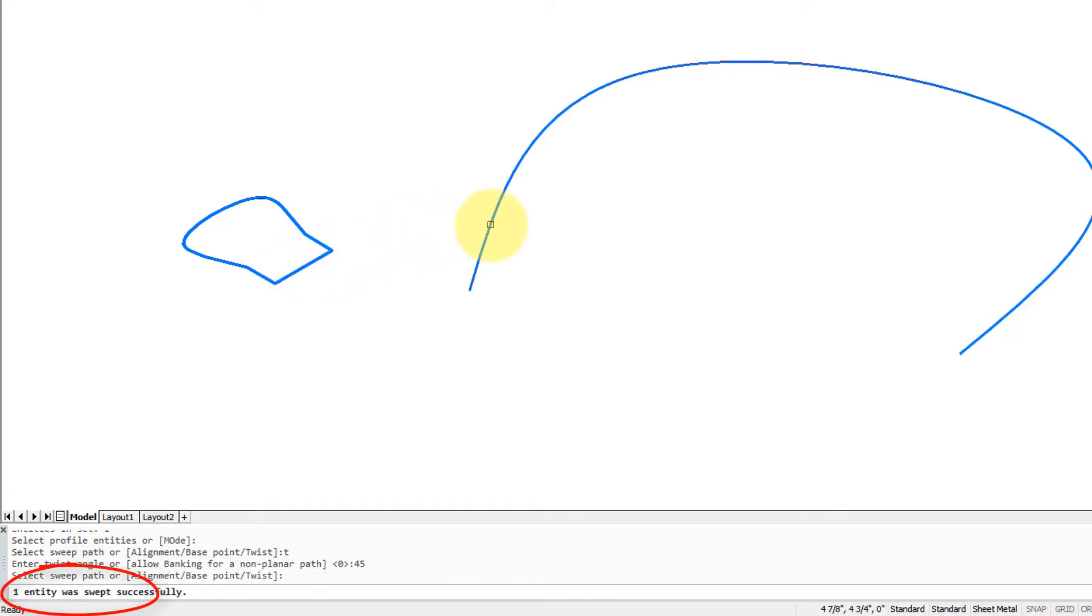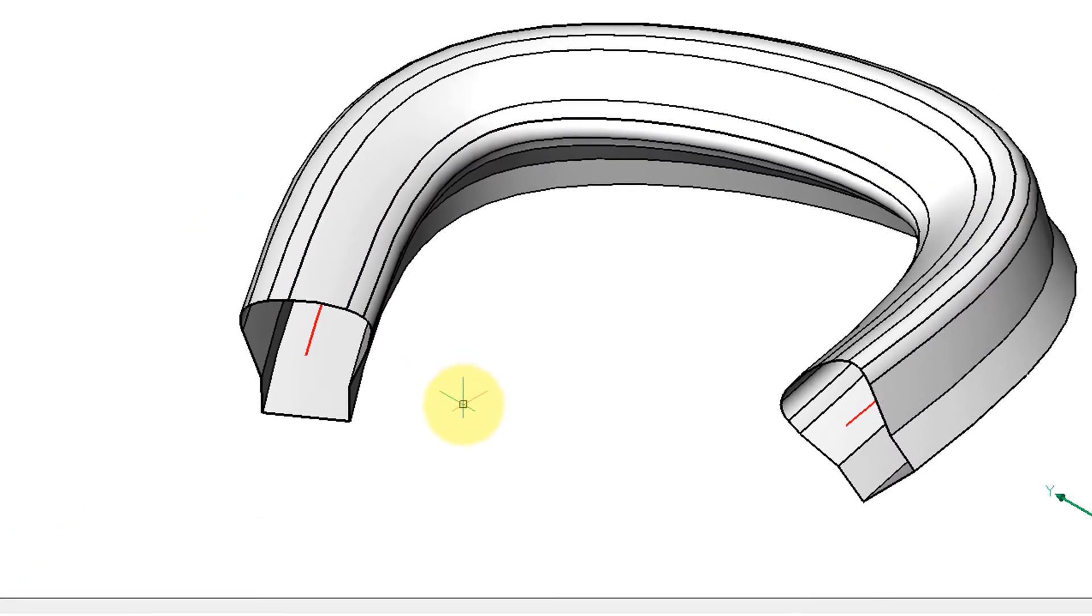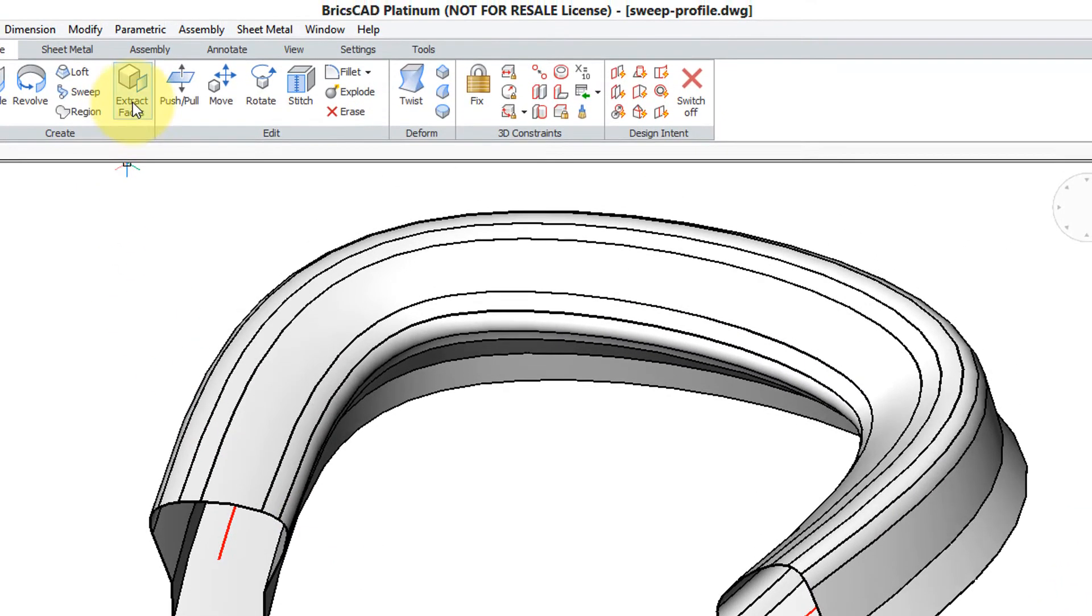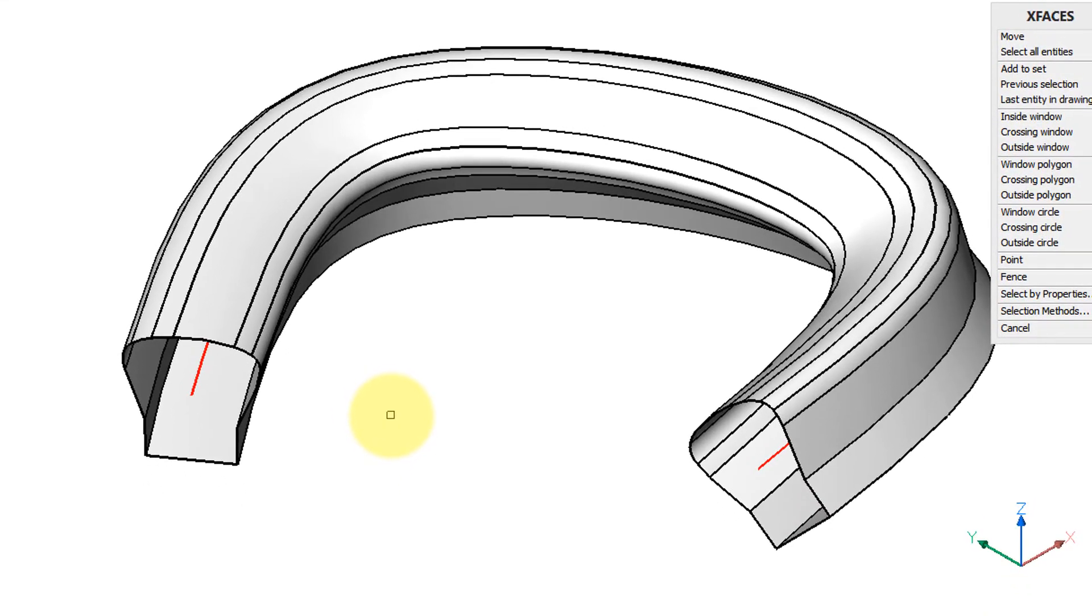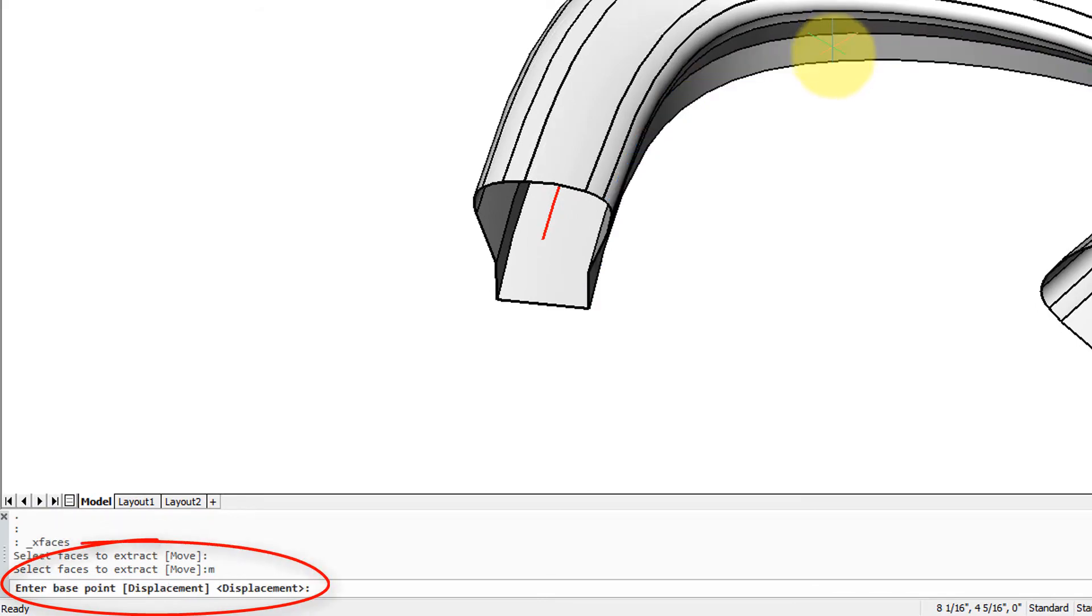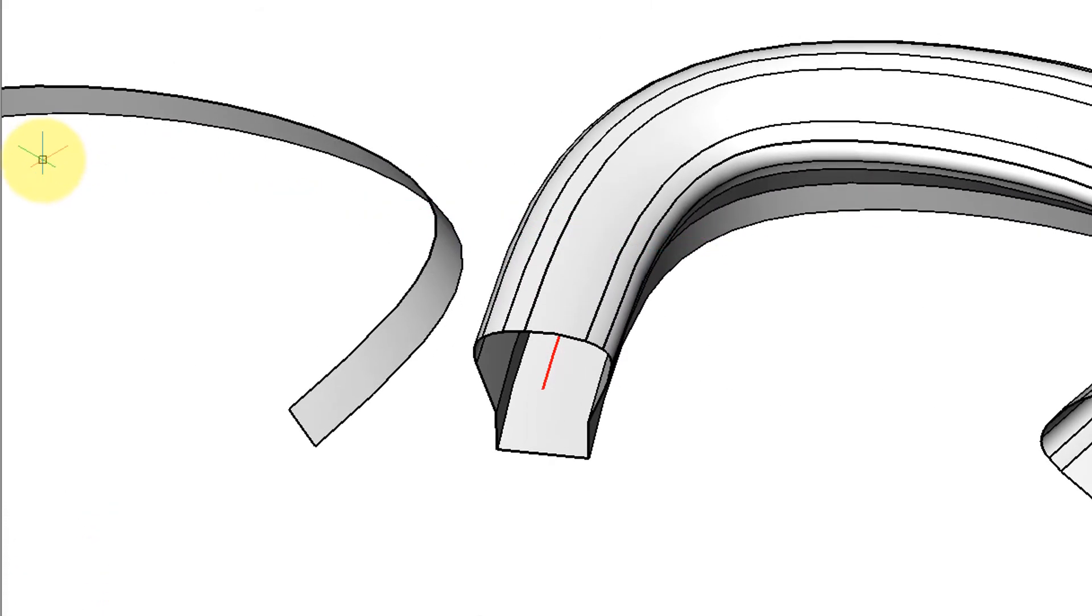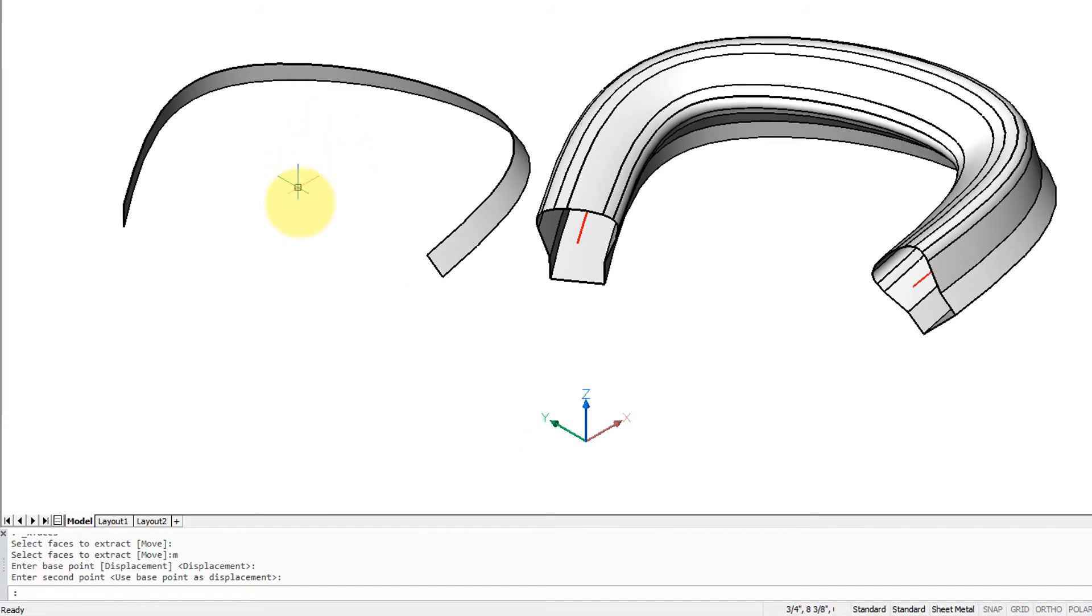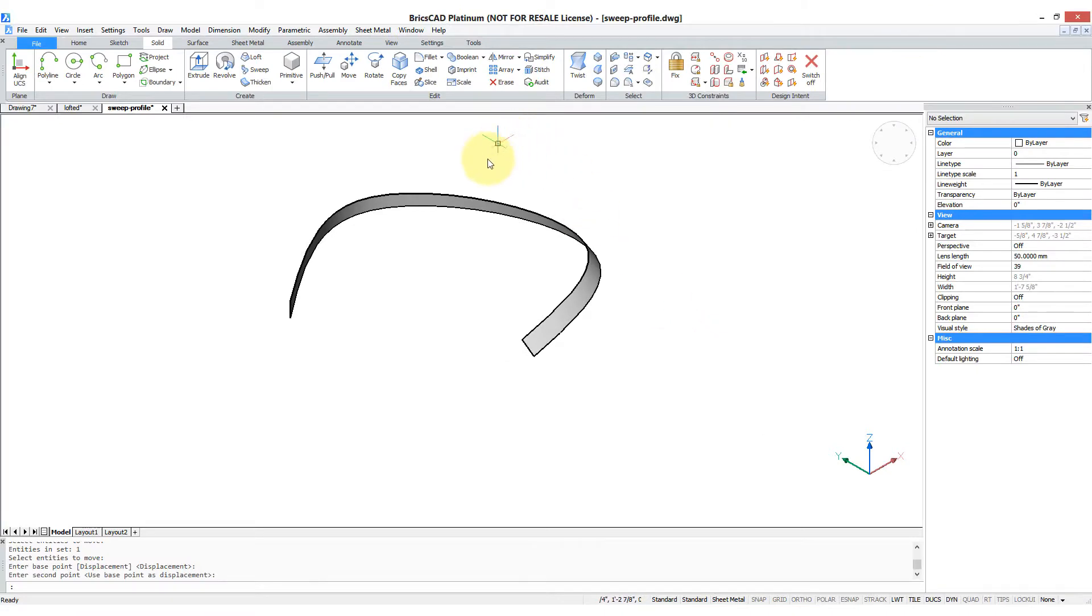Now following this, we can use the Extract Faces command. Pick this particular little surface, enter M for move, pick here and bring it over there. So you can see how you've created a fairly complex shape quite easily.